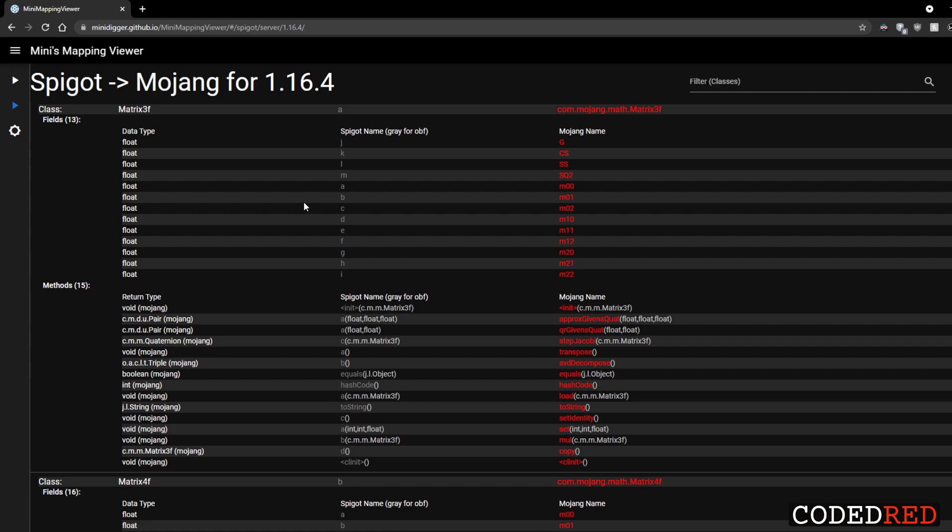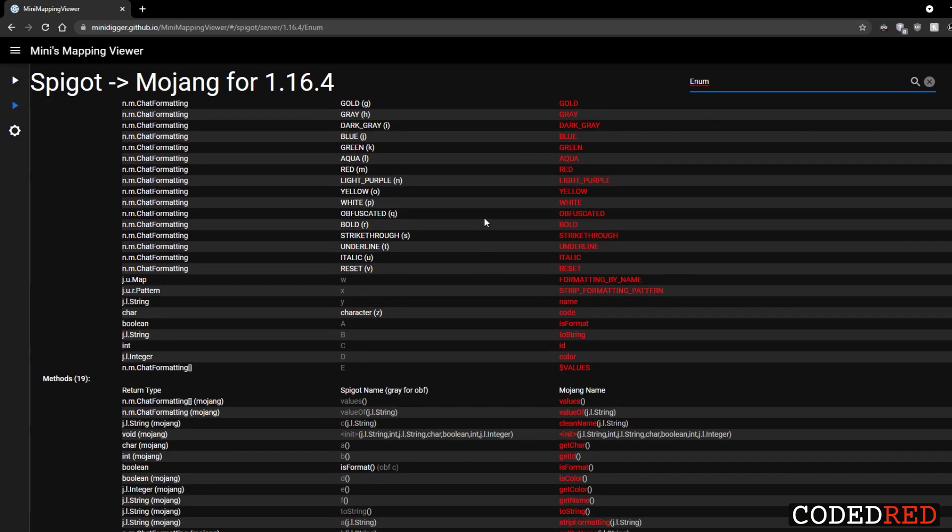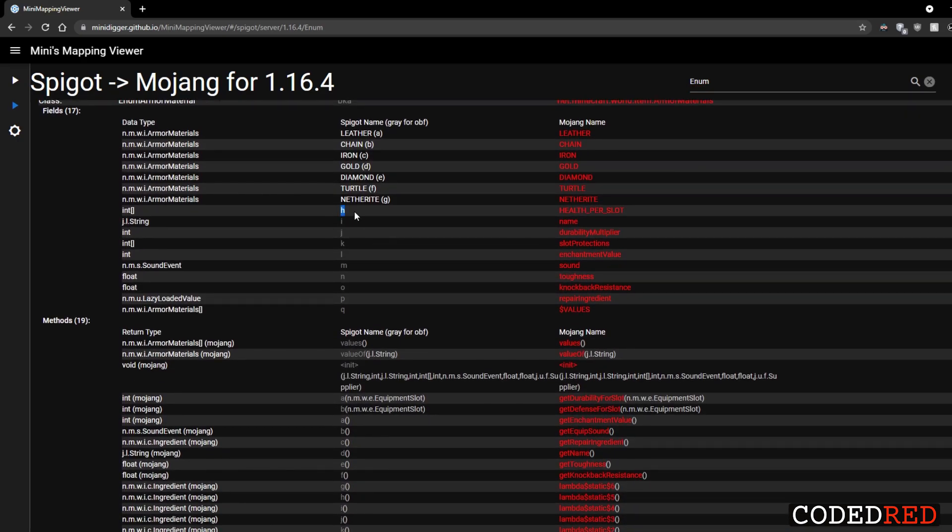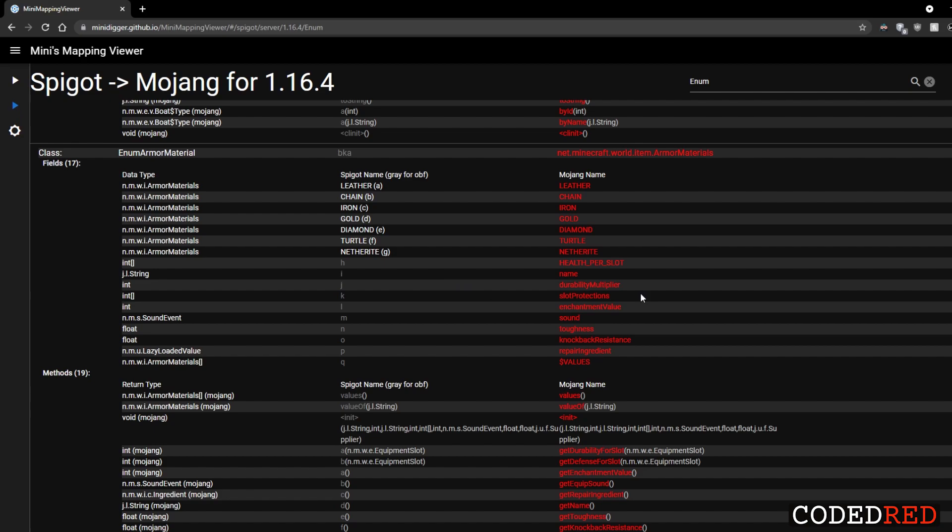For example I'm going to type in an enum just to view some different enumerators here. And here we can view that h right here for the EnumArmorMaterial. h stands for health per slot, i stands for name, and all these variables stand for something else. So when we're coding with NMS we're able to say .k and know that that means slot protections. This website in addition to decompiling the spigot jar and viewing the class helps you really understand how to code in NMS and lets you create some awesome things.